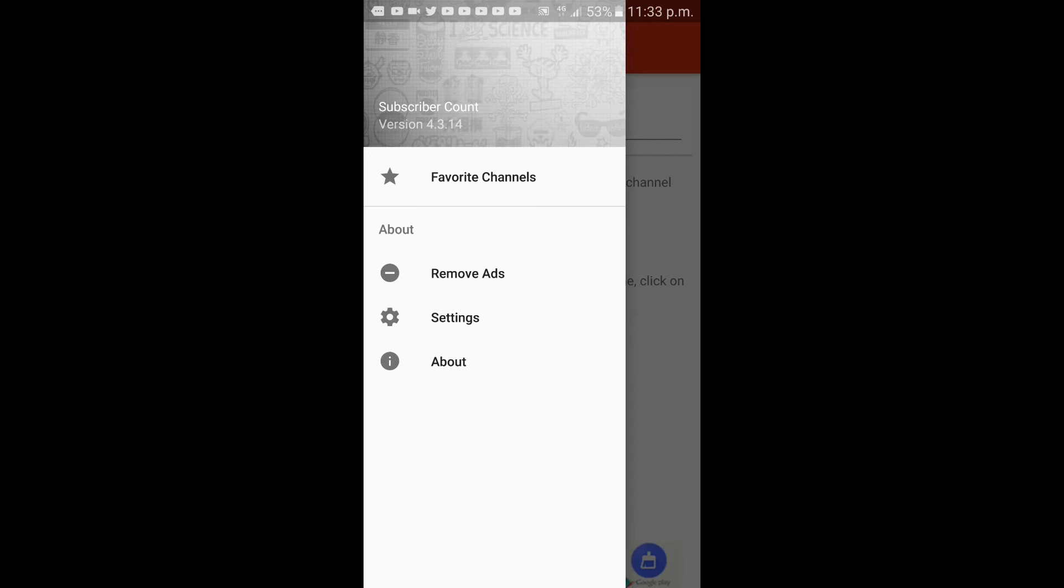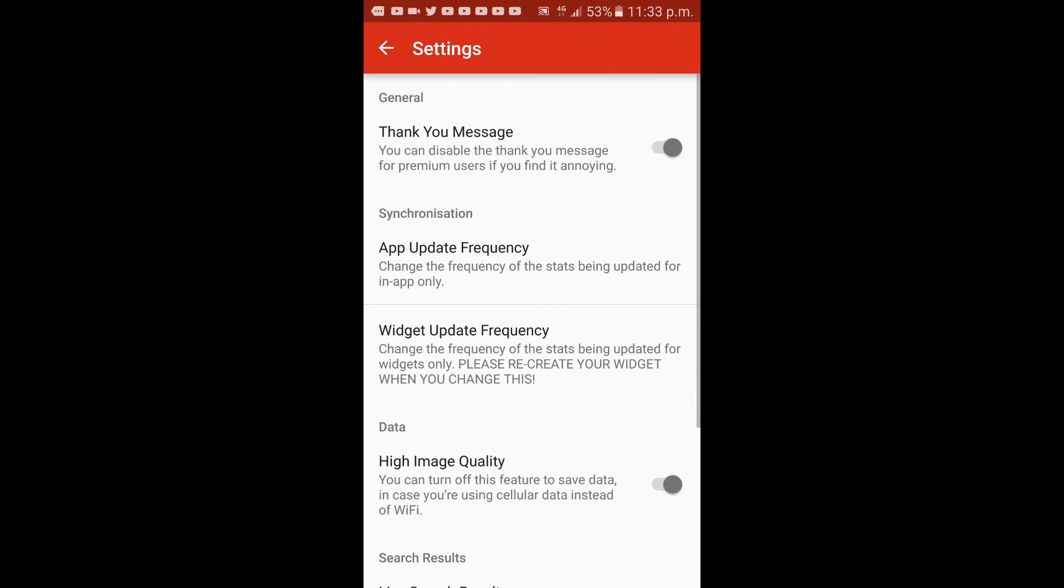Let's go to settings. Settings is divided into different categories. Here's the general category.